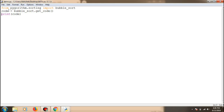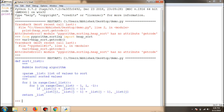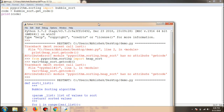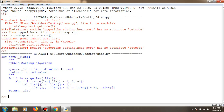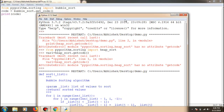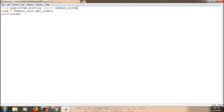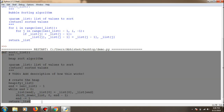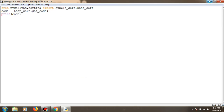This is how you can get the code of the entire algorithm — here for bubble sort and heap sort. You can call 'get_code()' on the algorithm to retrieve it. This is really useful for learning what is going on in the background of a particular algorithm. The same approach works for searching algorithms — you import from 'pygorithm.searching' and call 'get_code()' on binary search.